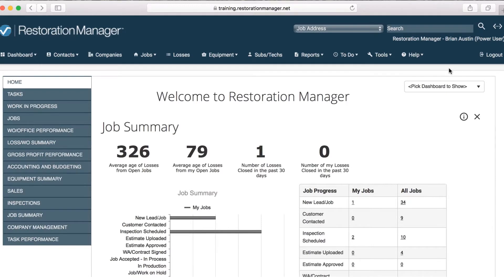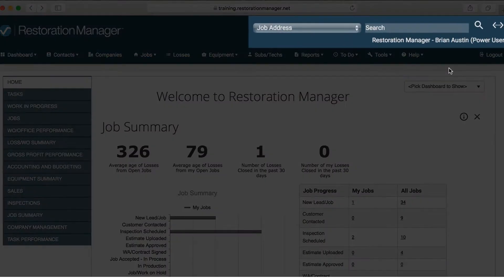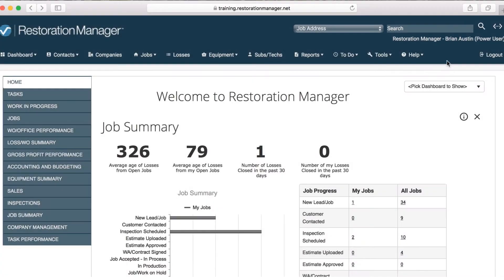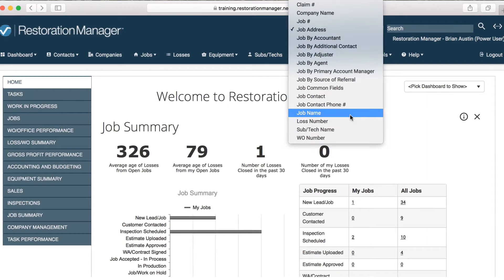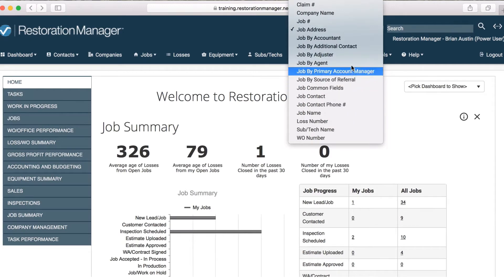Once you log in to Restoration Manager, you'll be able to see a drop-down menu and a search field in the upper right corner. The drop-down menu will allow you to determine what type of information you will input to search for a job. Job address and job name are just a few of the many ways you can search for a job.